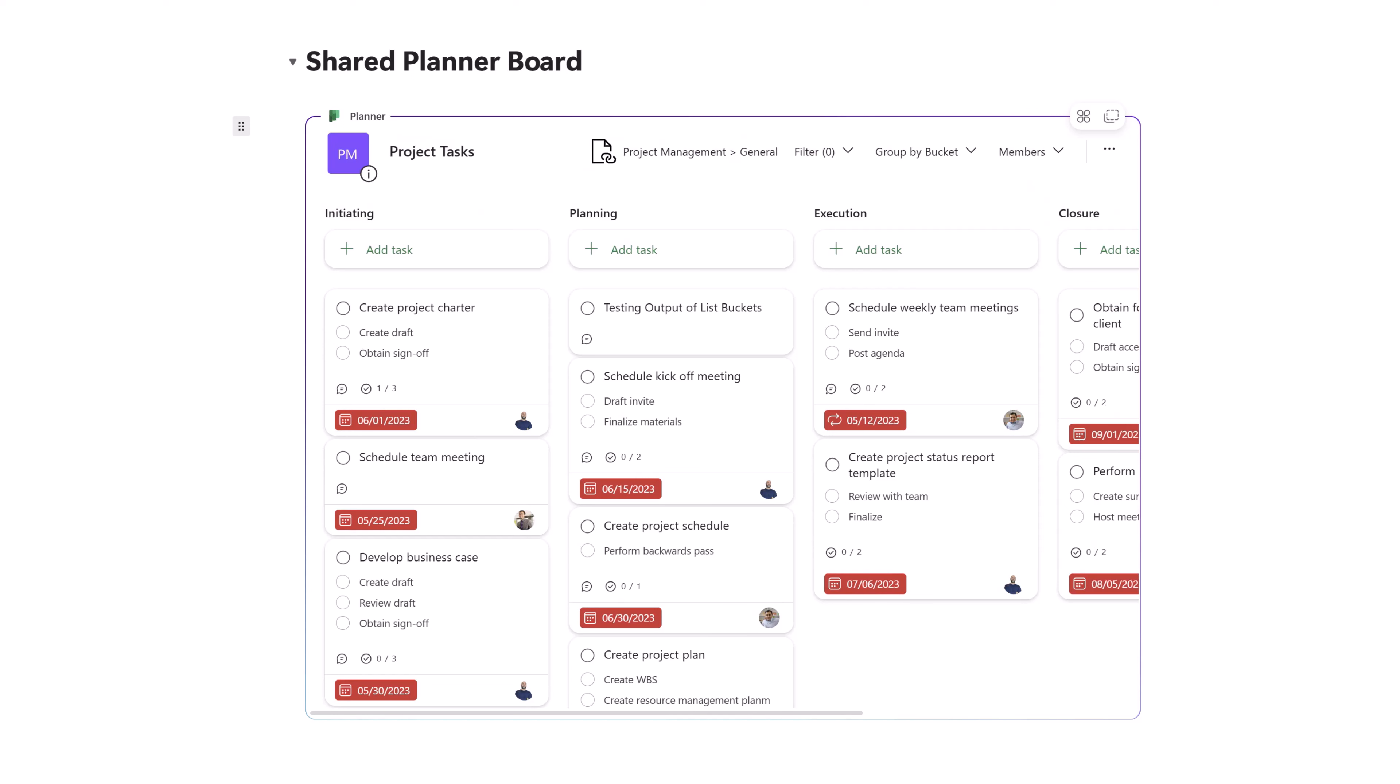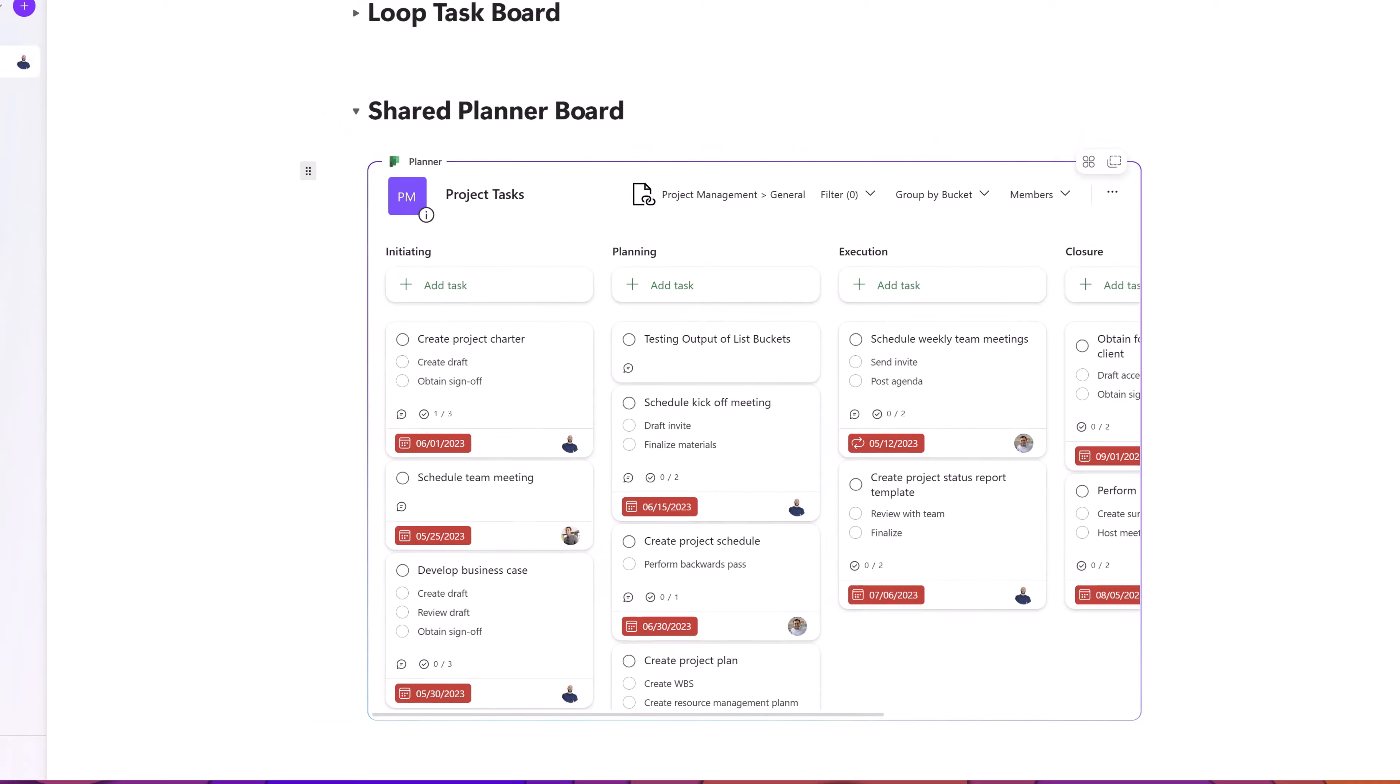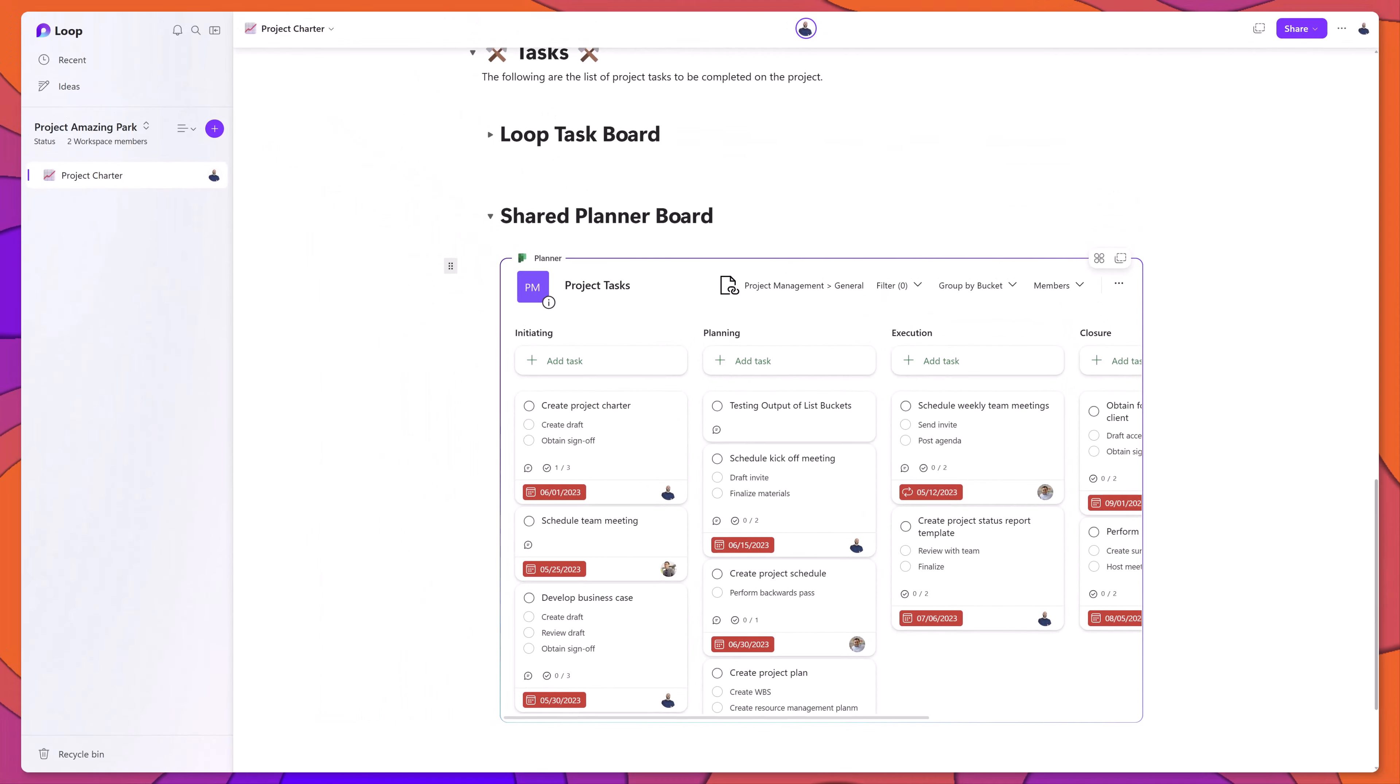Here you can drill down into the cards and work with this content block, just like you would if you were using Microsoft Planner on the web, or if you were accessing Microsoft Planner in Teams. Any changes that you make to these cards or these tasks will update in real time in those other places.